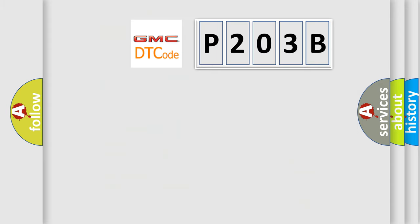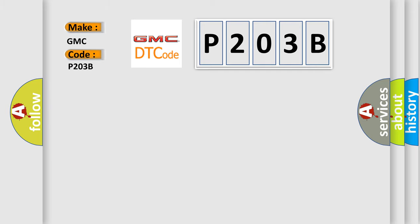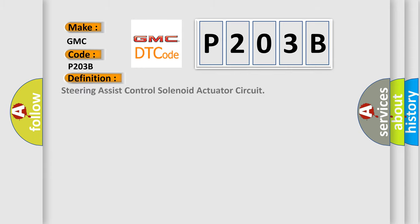So, what does the diagnostic trouble code P203B interpret specifically for GMC car manufacturers? The basic definition is: Steering assist control solenoid actuator circuit.